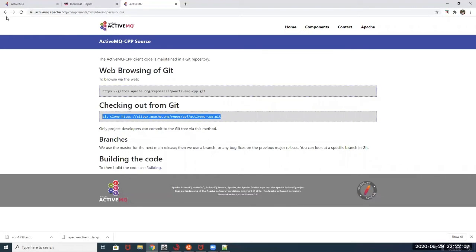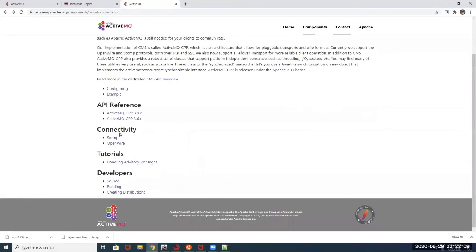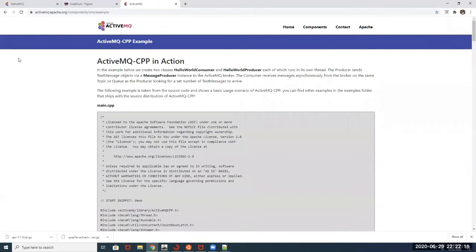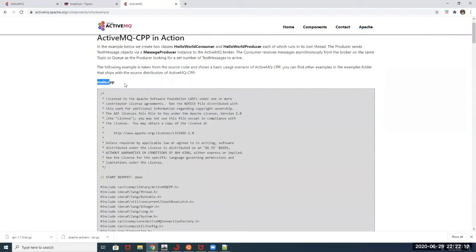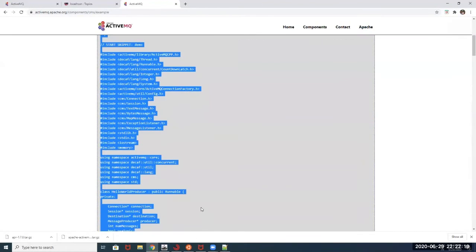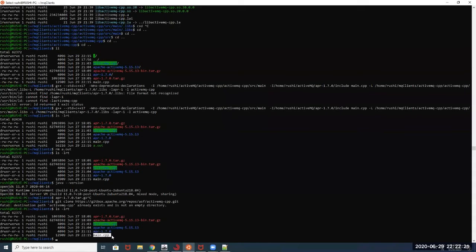There is one more part: we also need to get a sample example running for ActiveMQ. This is a sample producer and consumer. You can go ahead, copy this as main.cpp, grab everything and paste it. I have already created main.cpp. So that's all we need to get ActiveMQ up and running — we have gathered all the required packages.